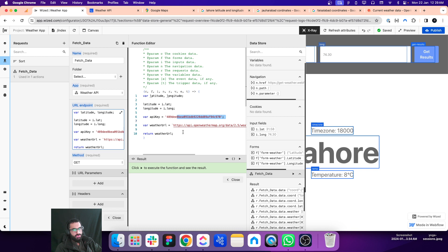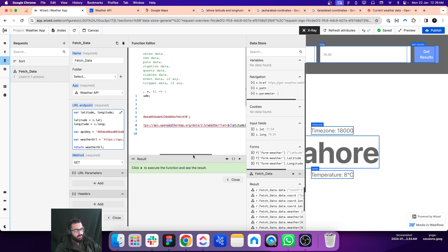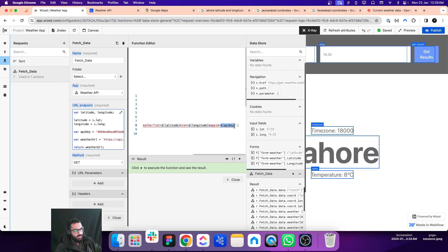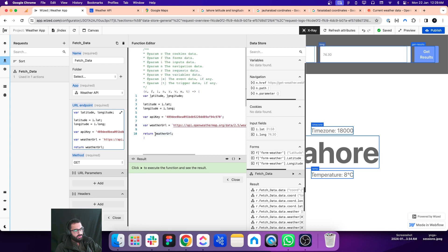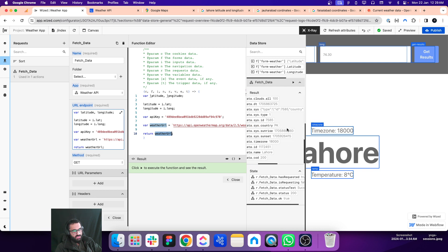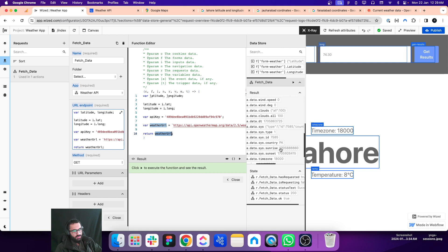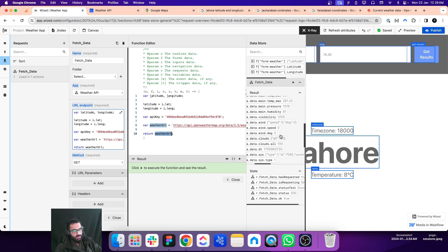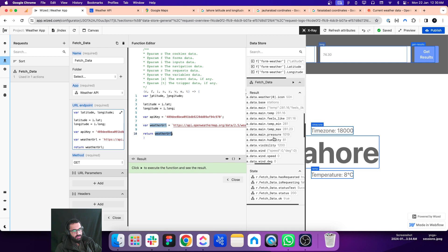This is the API key — you have to sign up to OpenWeather and get your own API key. In the URL we are passing those values: latitude, longitude, and the API key. We return that variable from where we call the API, and that variable returns results. You can see the results — for the Lahore city coordinates we get the temperature, feels like, pressure, humidity, and many more values.